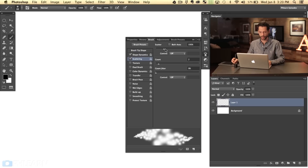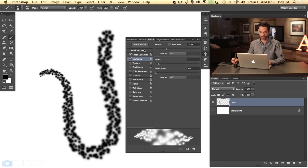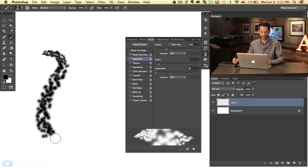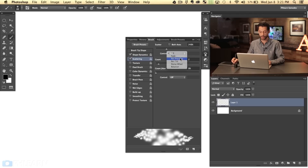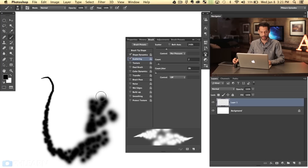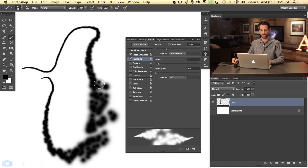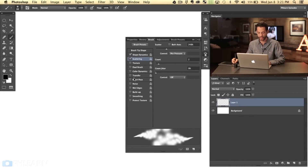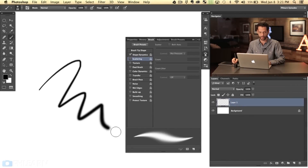The next thing we can look at is Scattering. We can turn scattering any way we want. Right now the control is going to be off, so these little dots are just going to scatter all around. Now if you want to set this again to Pen Pressure - if I don't press hard, we're not going to be very scattered. The harder I press, the more scattering is going to happen and then softer again. So it can build on itself - you can build on the size of the actual little dots that you're making.